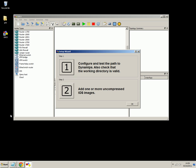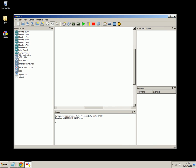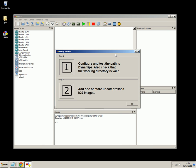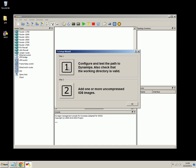Okay, so you've started up GNS3 and the first thing you do is get this setup wizard. Step 1. Configure and test the path to Dynamips. Check the working directory is valid. So we'll click on step 1.